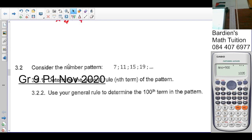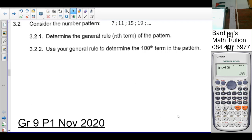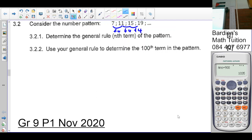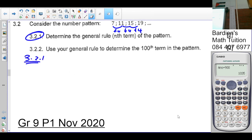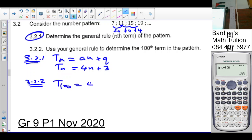Question 3.2: consider the number pattern 7, 11, 15, 19... You're adding 4 each time, so it's an arithmetic pattern. The general term is Tₙ = an + q. The 'a' value is 4, so it's 4n plus something. Four plus 3 gives 7, and testing: 4 times 2 plus 3 equals 11. So the general term is Tₙ = 4n + 3. For the 100th term: T₁₀₀ = 4 times 100 plus 3 equals 403.